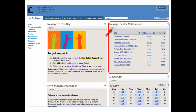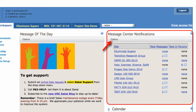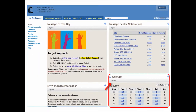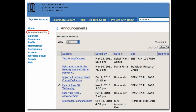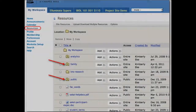When you log into Sakai, your screen will look something like this. You'll see all of your messages from messages and forums aggregated in one spot. You'll see your aggregated calendar events from all the sites to which you belong. You also have all of your announcements aggregated.